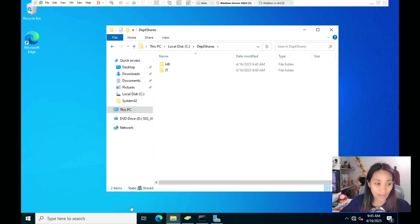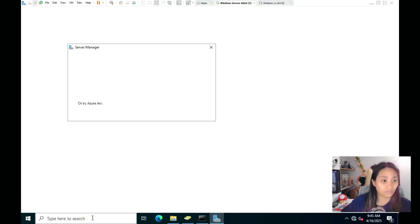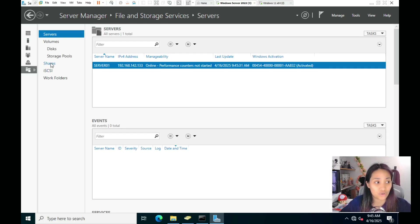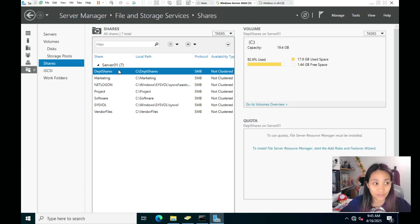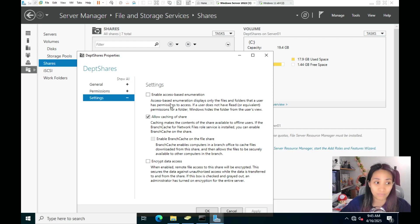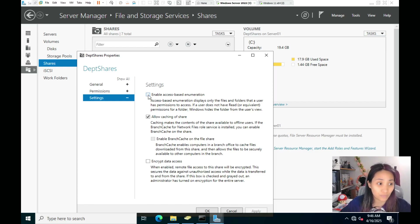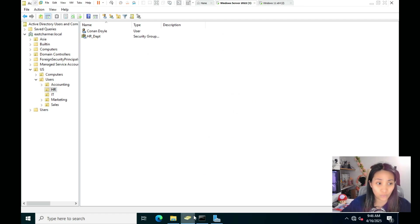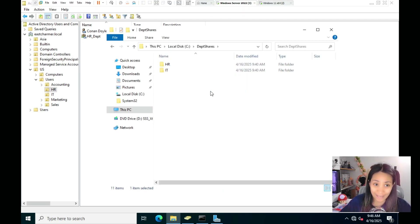The last step is to enable ABE — access-based enumeration. Open Server Manager, click on File and Storage Services on the left, then click on Shares. You'll see Department Shares listed. Right-click it, select Properties, then select Settings on the left side. You'll see the option to enable access-based enumeration. Check that box — this controls visibility based on the permissions assigned to folders. Click Apply and OK and ABE will be applied to the HR and IT folders under Department Shares.